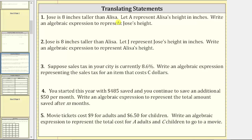Welcome to several examples on translating statements into algebraic expressions. For number one, Jose is eight inches taller than Elisa. Let A represent Elisa's height in inches. Write an algebraic expression to represent Jose's height.